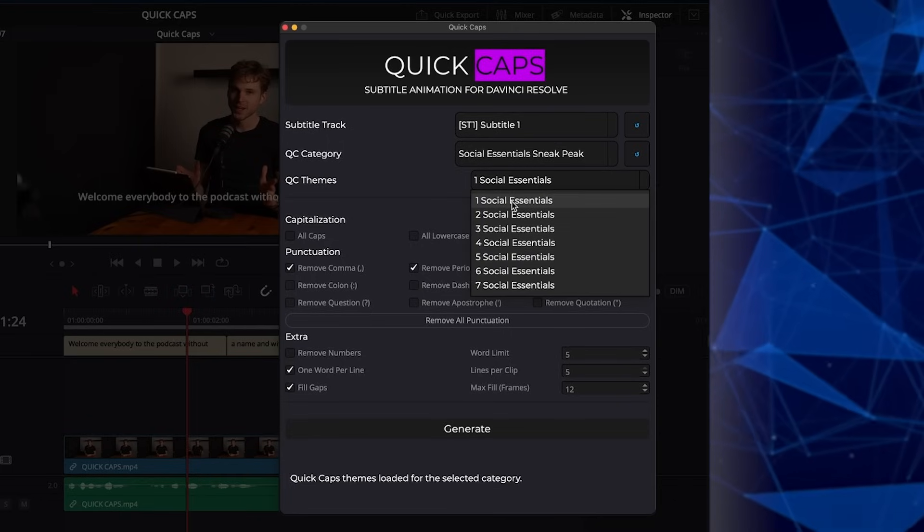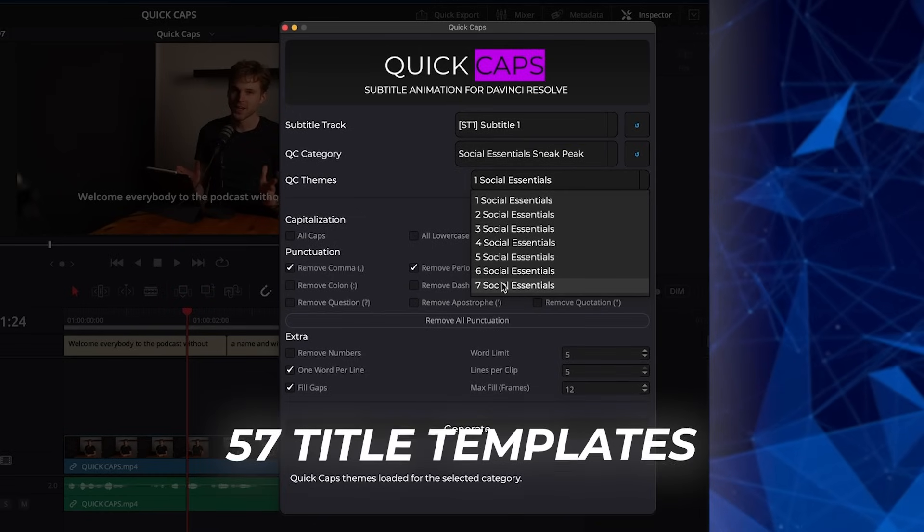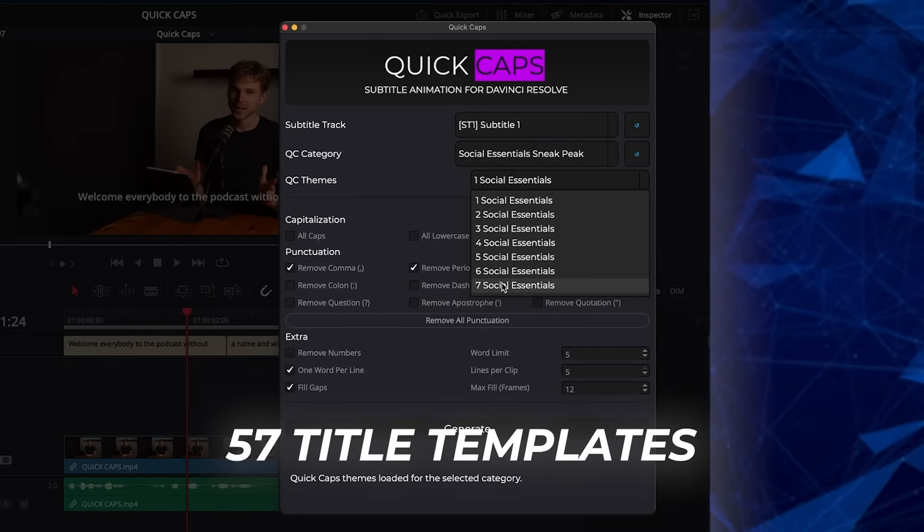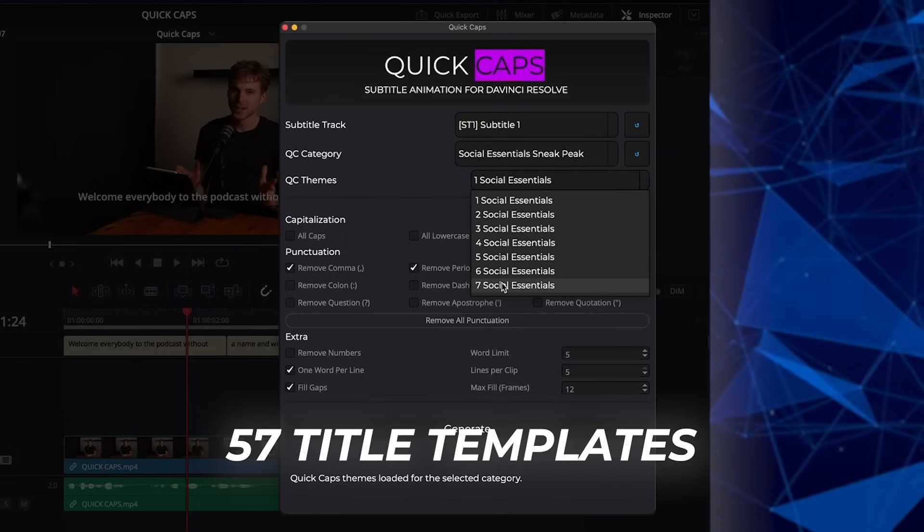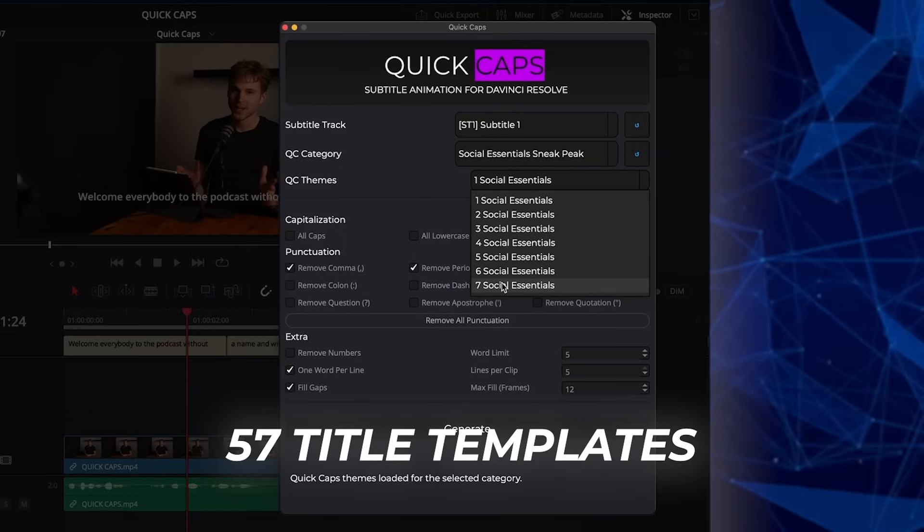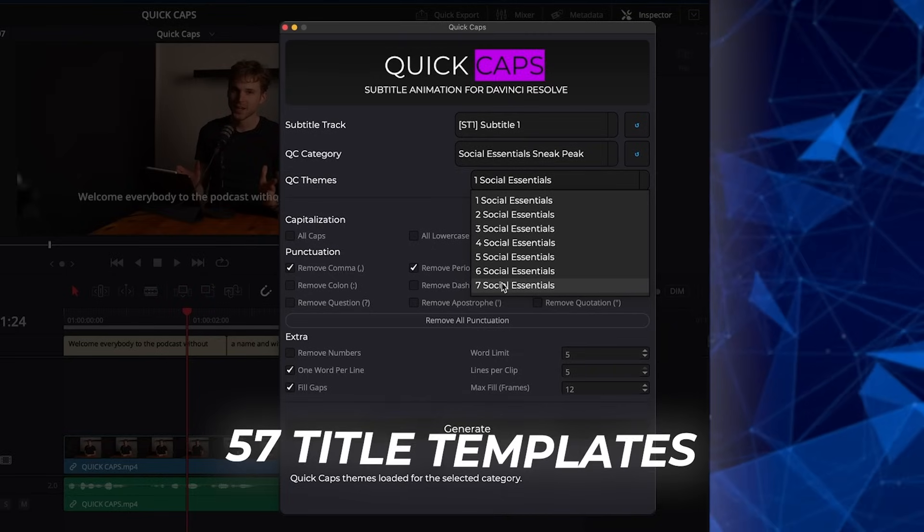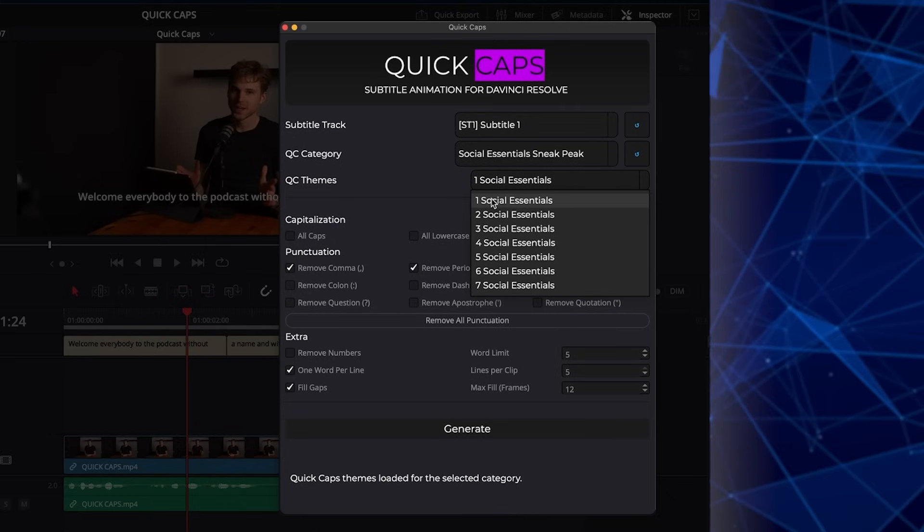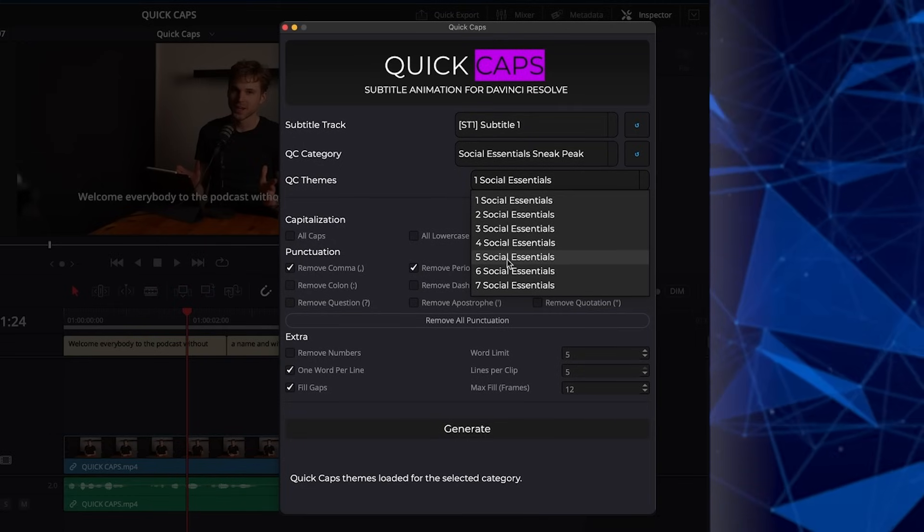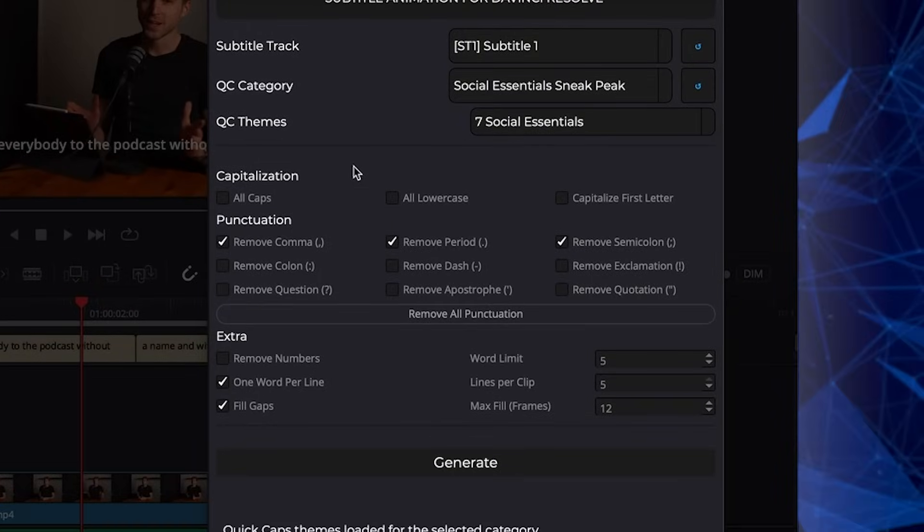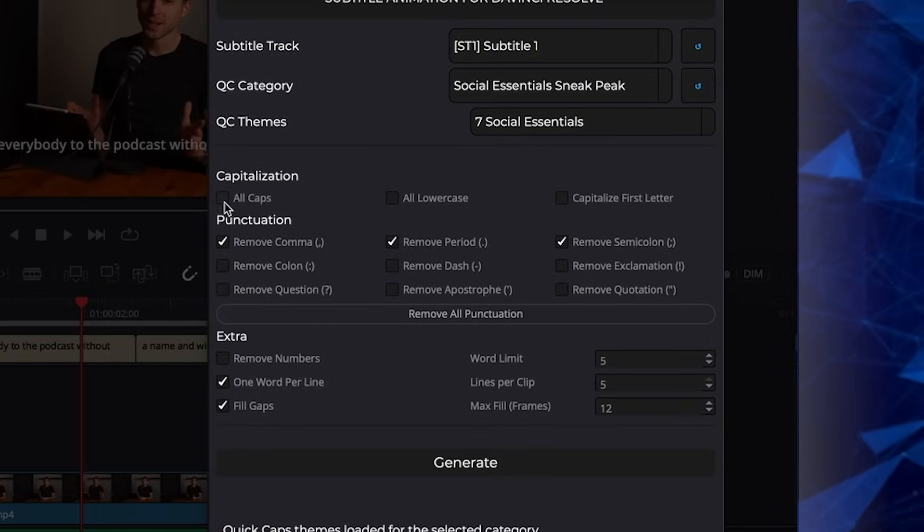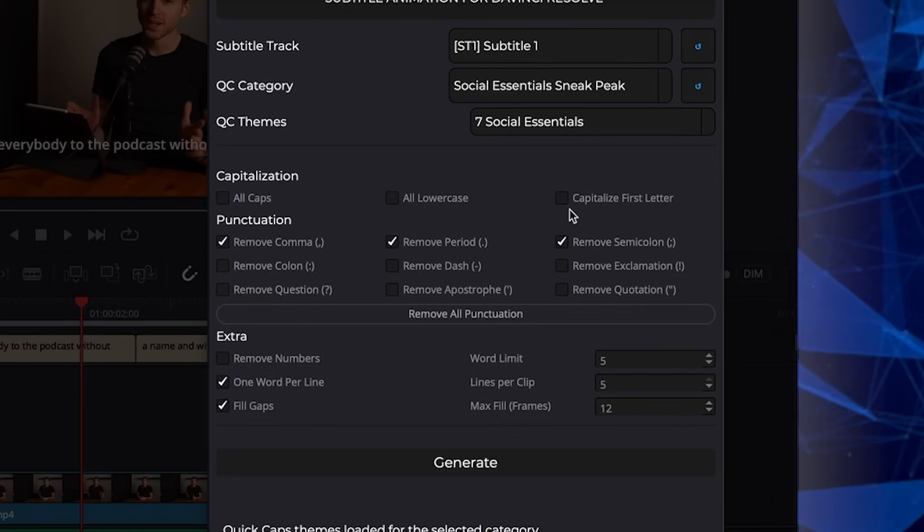Social Essential 1 to up to 7. We also have a bigger pack with up to I think 57 Social Essential templates that you can buy for a fair price. But we include completely for free this plugin and 7 also very cool templates right here. So we can choose for example Social Essential 7 let's start from the back. And now we have some extra functions we added that makes it very cool.